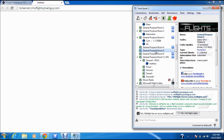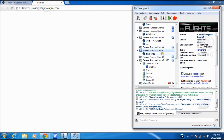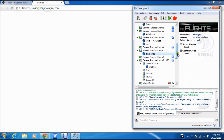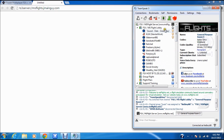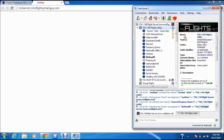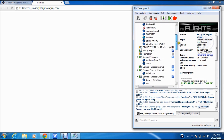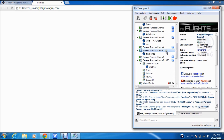You can see the TeamSpeak interface. I'm going to move to a general purpose room so nobody can hear me talking. This is my name. If I join a room like FSX MS Flight Lobby and double-click it, it will automatically send me there.